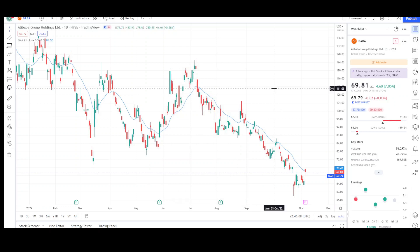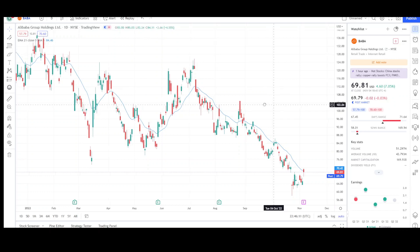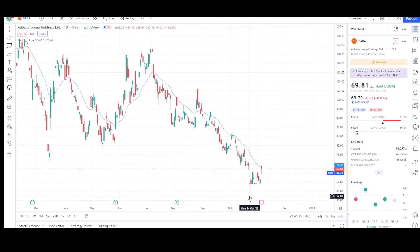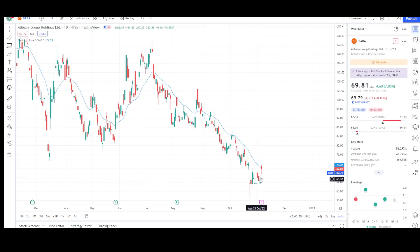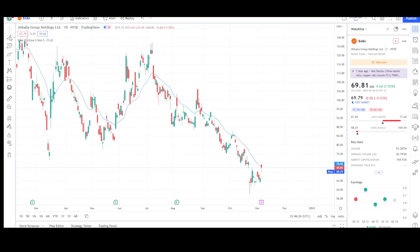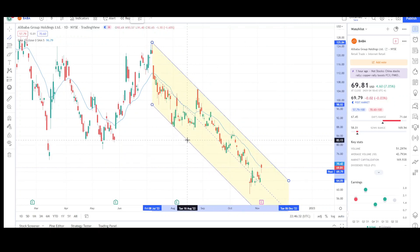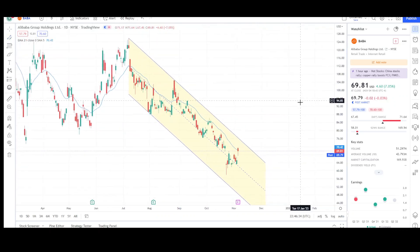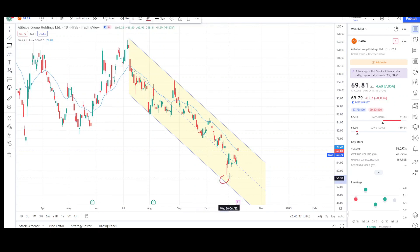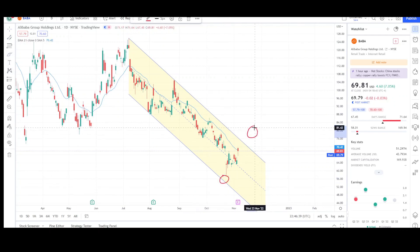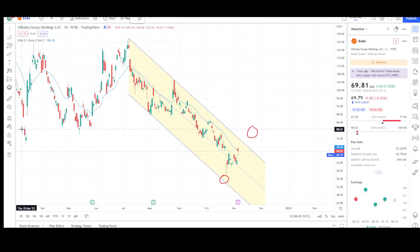Here we have the daily chart for BABA. We did have a bounce from the lows because we were near all-time lows just a few weeks ago. Now it looks like we can be continuing higher at least in the short term. I'll show you this potential downtrend channel — if I connect the swings, this looks like the large downtrend channel, and since we came up short on this side, that should lead to a breakout on the opposite side.